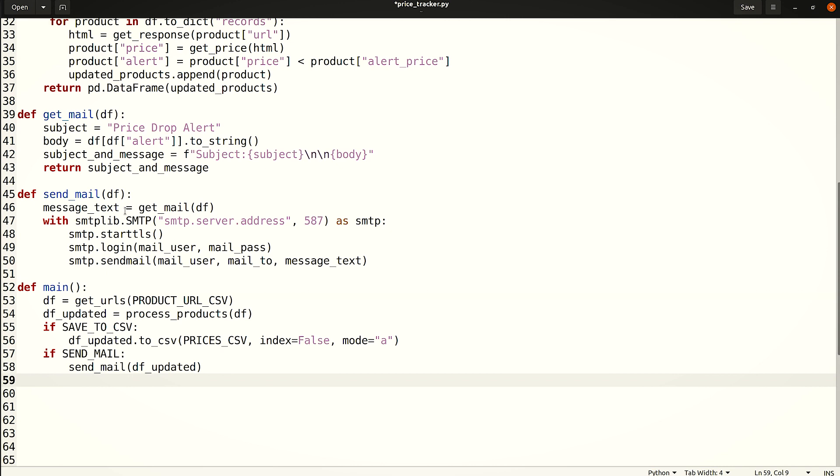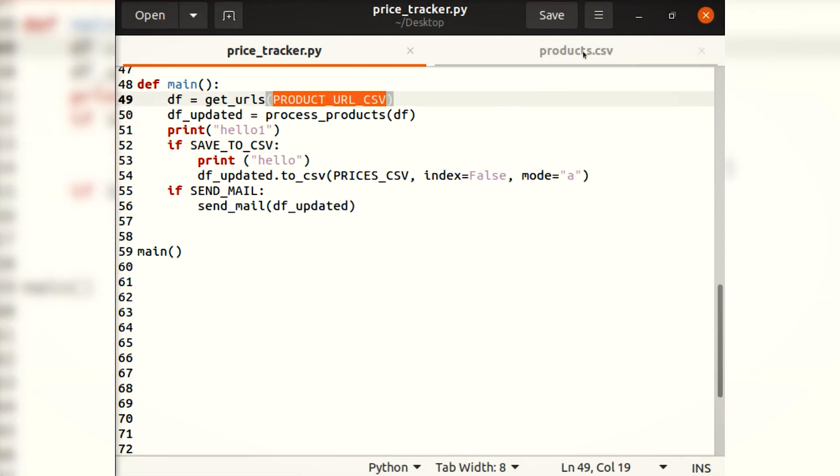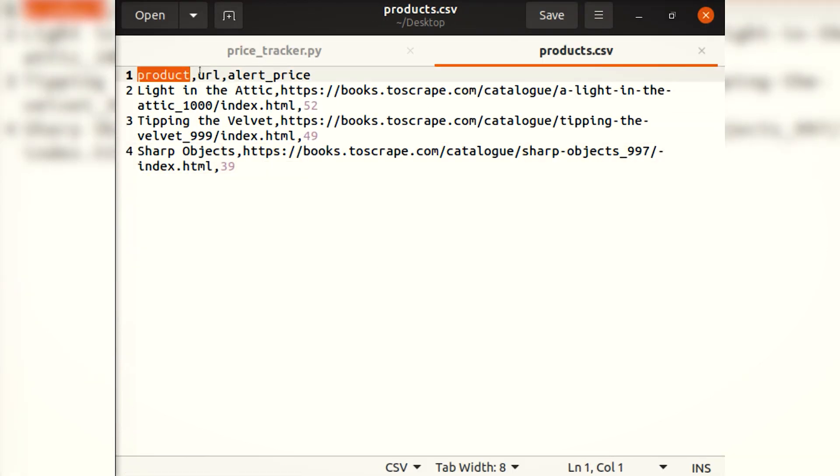The final DataFrame containing the updated product data can be saved as CSV using a call to the CSV function. Additionally, let's check the SaveToCSV flag. Note that the mode is set to A, which stands for append, to ensure new data is appended if the CSV file is present. The code is now complete. Execute the main function to run the entire code.